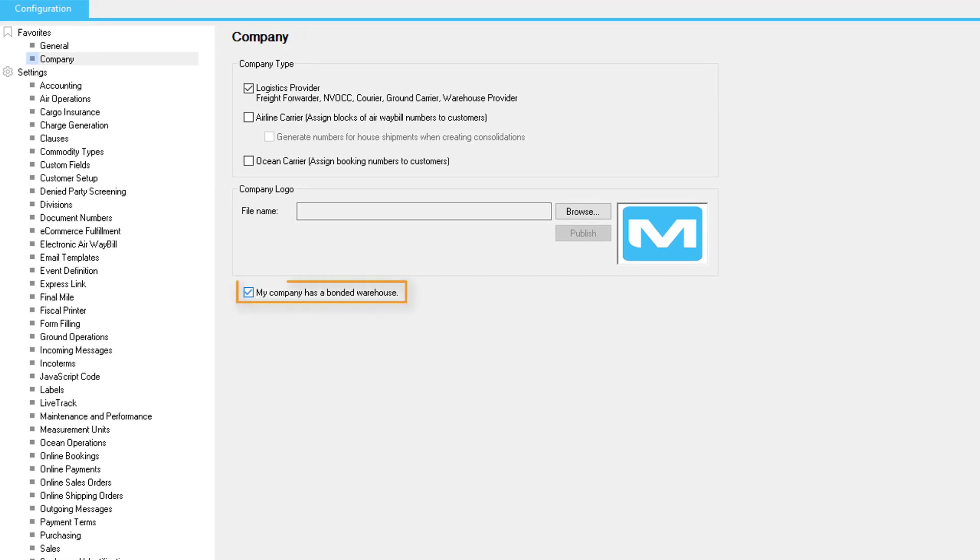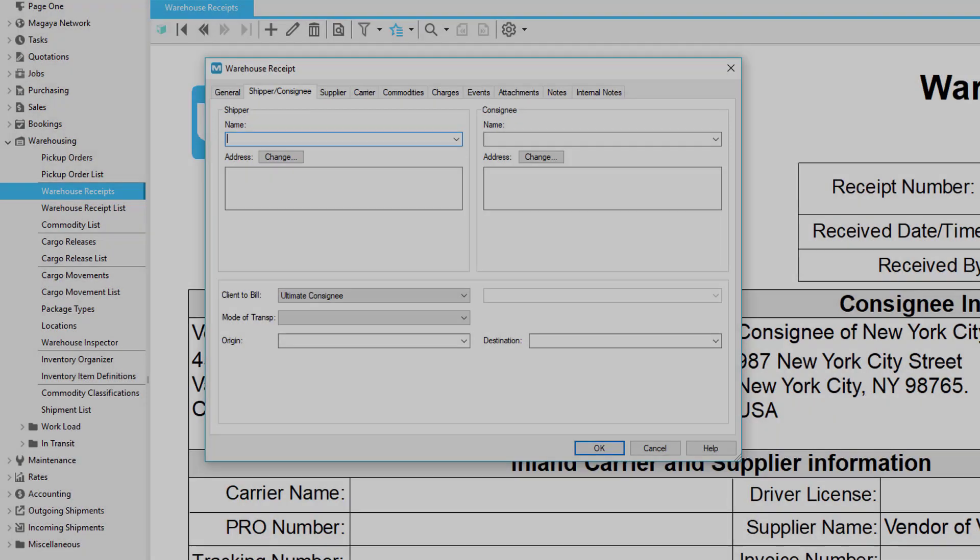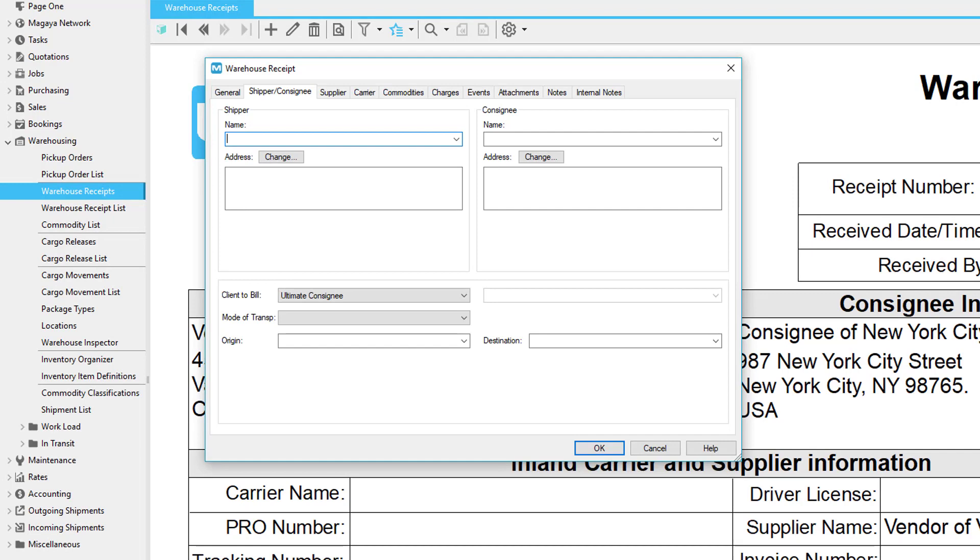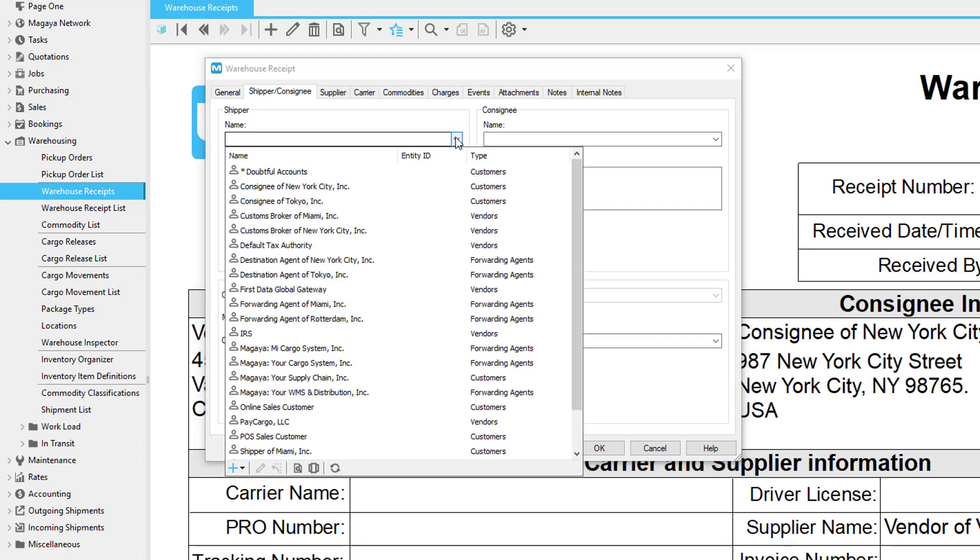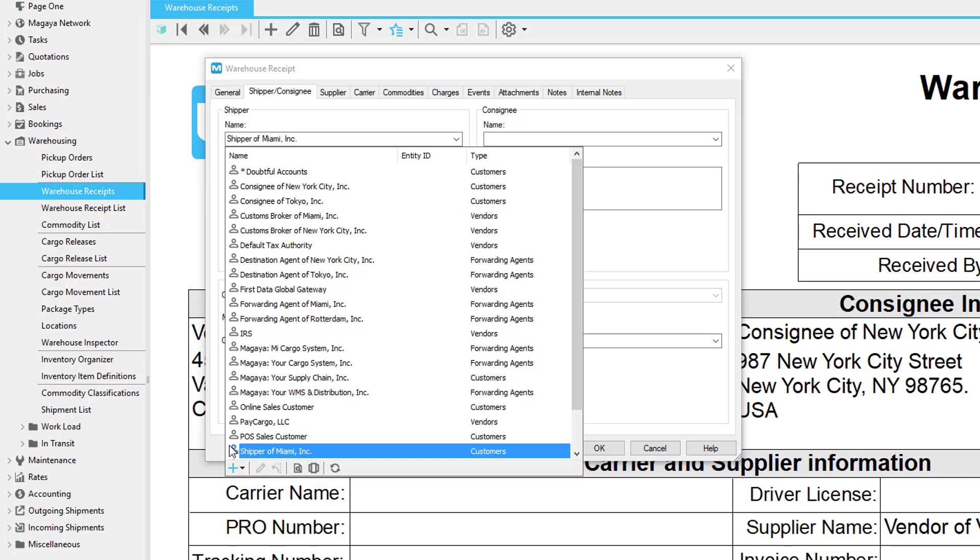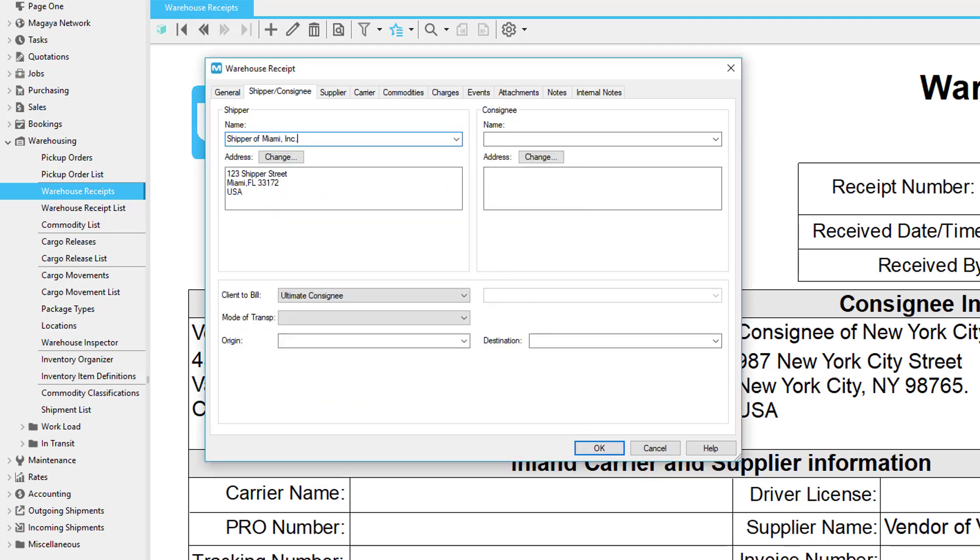Next, in the warehouse receipt, go to the Shipper/Consignee tab. The shipper is often a supplier, the manufacturer or wholesaler, the one who sent you the cargo—or it could be your customer. If their name is not in the dropdown list, add it by clicking on the plus sign and selecting the entity type. The shipper's address will fill in automatically based on the details in their profile. Click here to change the address if needed.